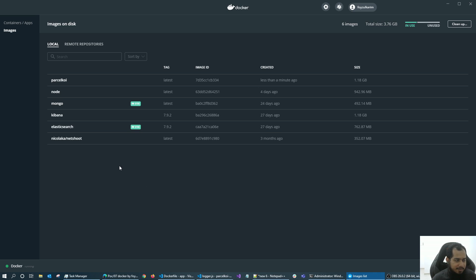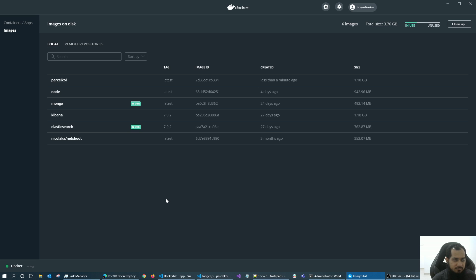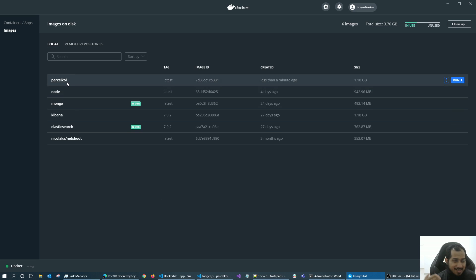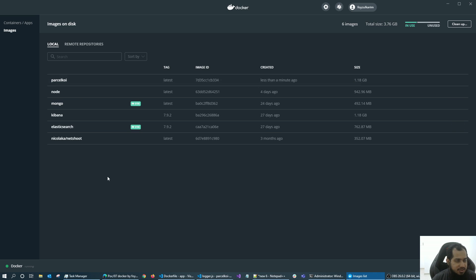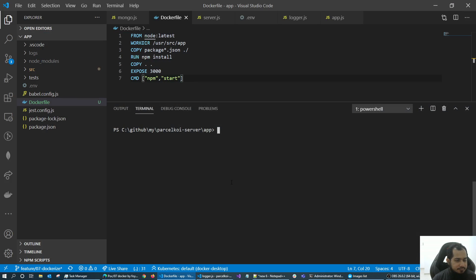This is the beauty of Docker. If you have Mac, Linux, Windows — even old or new versions of Linux — wherever you are, it doesn't matter. If you have Docker and the image, it will work. Guaranteed. This is the beauty of containerization. We'll see more in the next video.